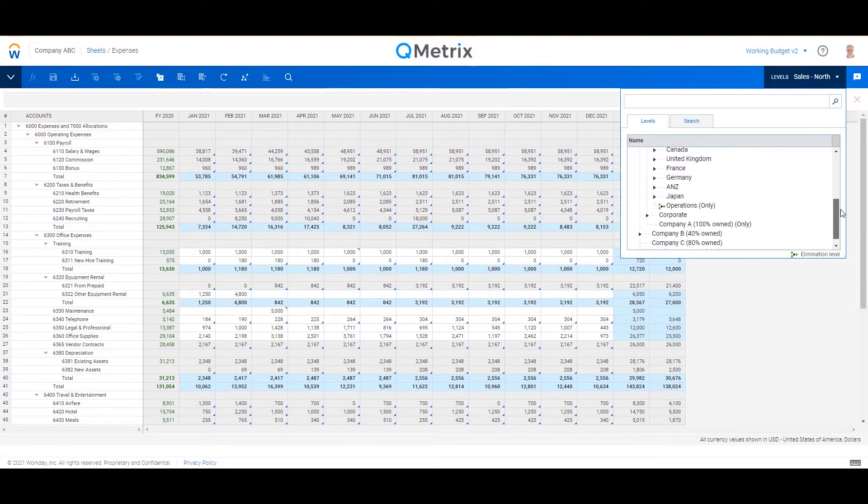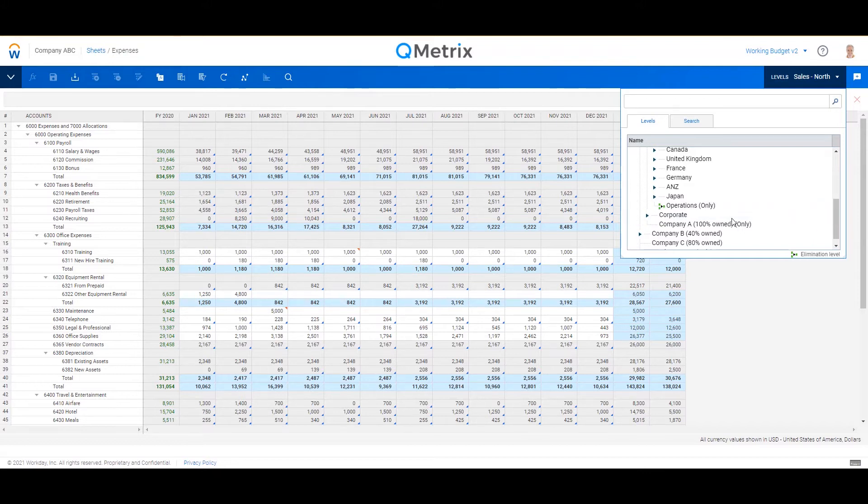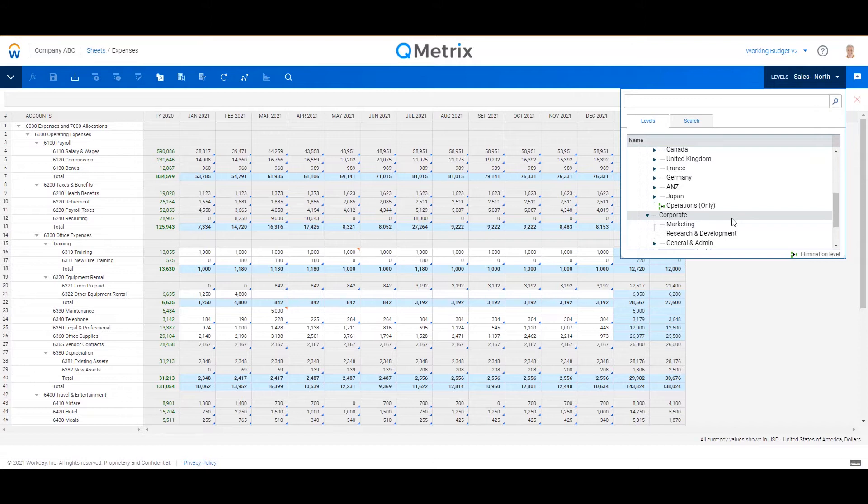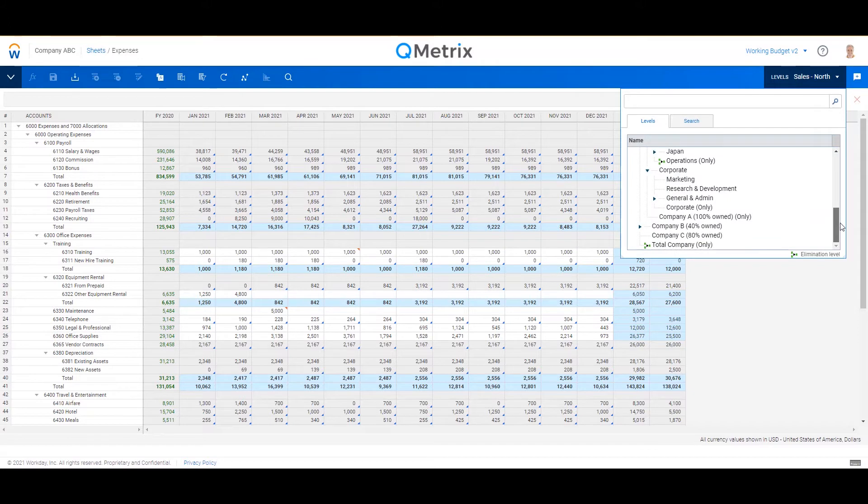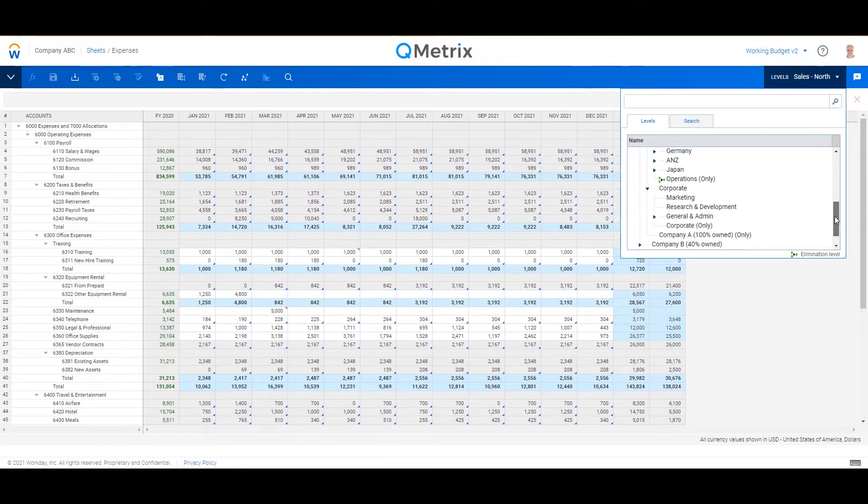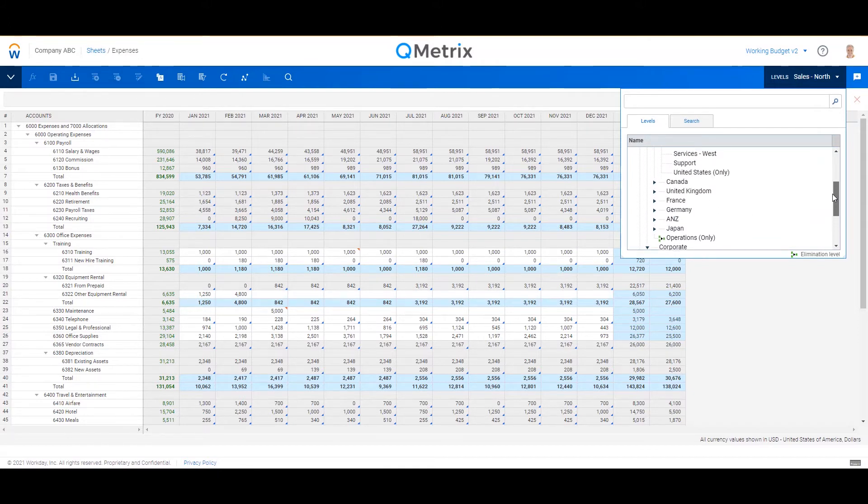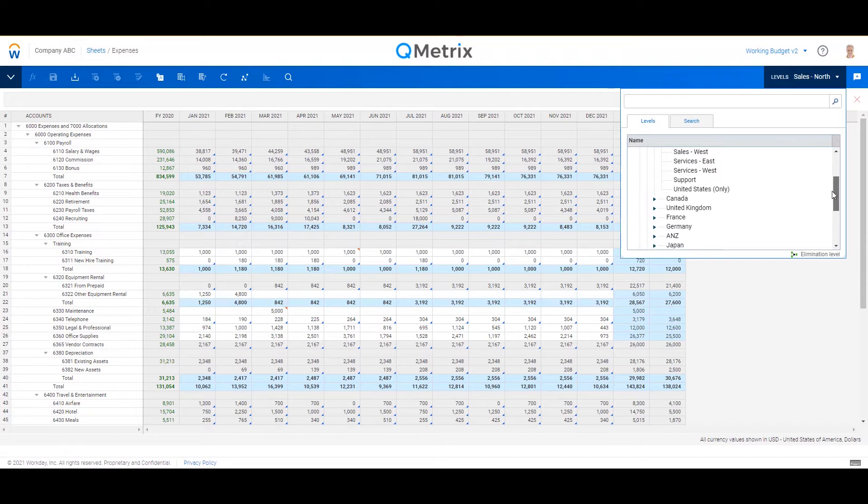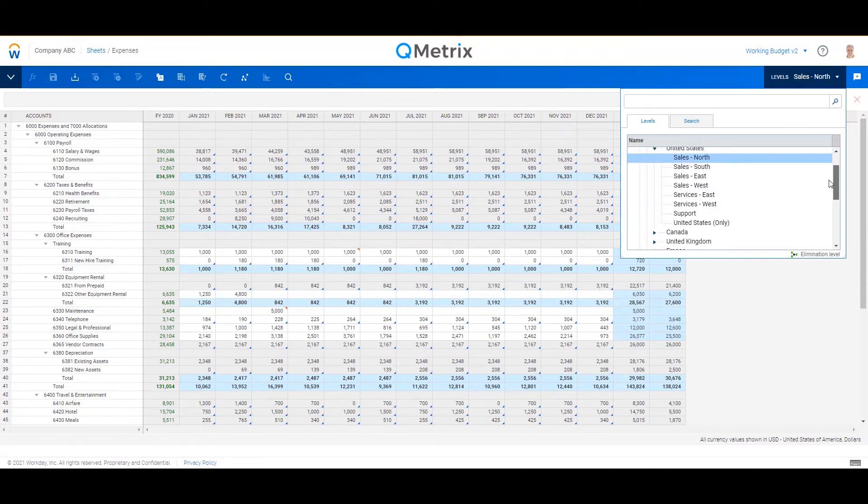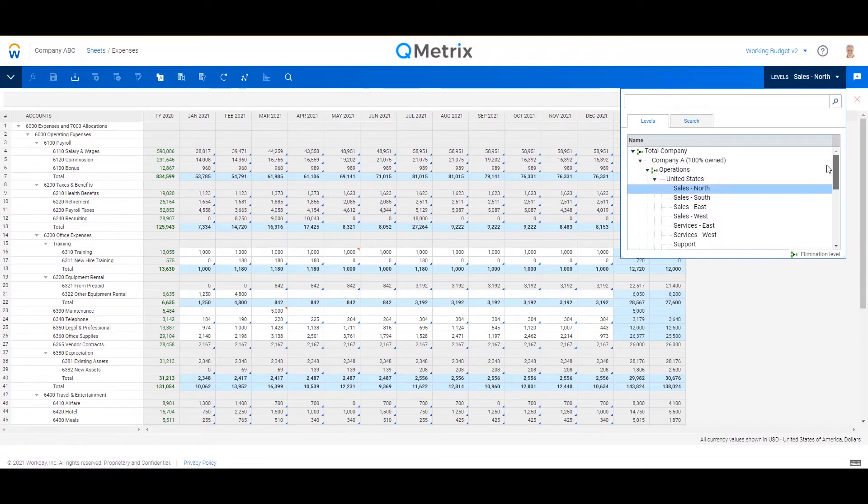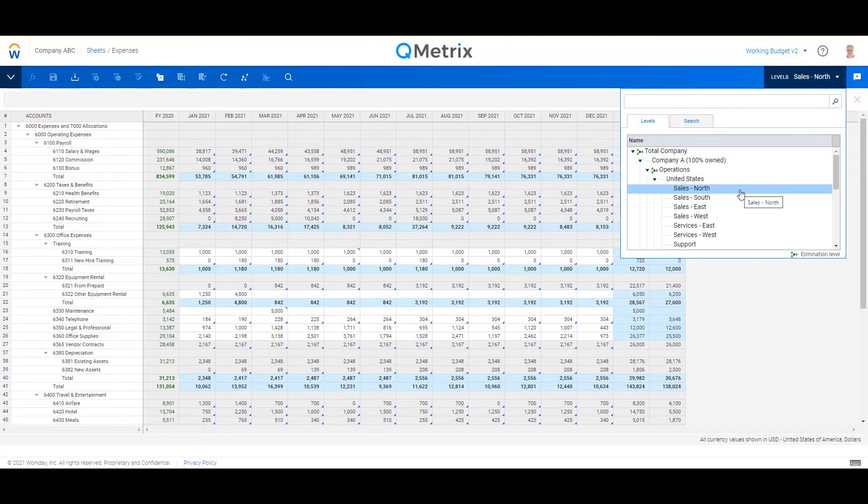As you can see here, this is quite a large organization, but these elements here and what I'm showing you right now would be completely customizable to your specific organization. It essentially follows your responsibility or accountability lines when it relates to budgeting and planning and obviously reviewing the numbers.